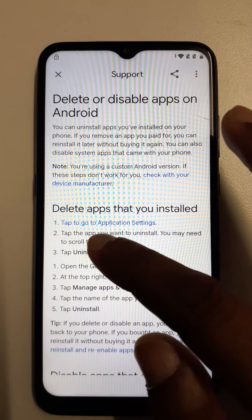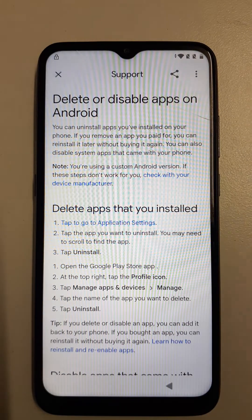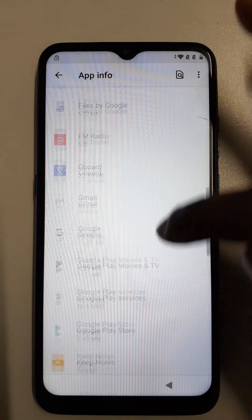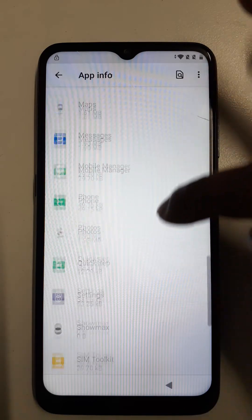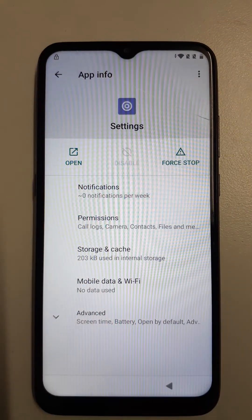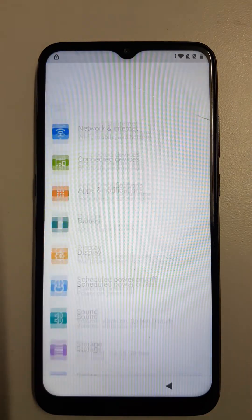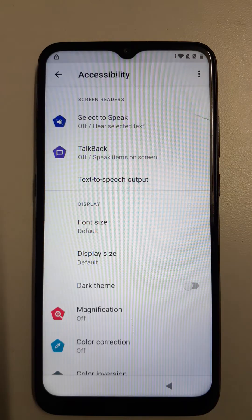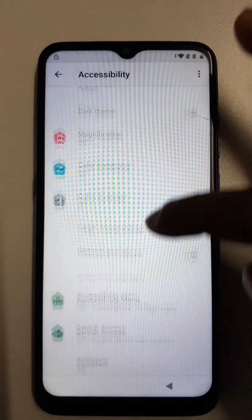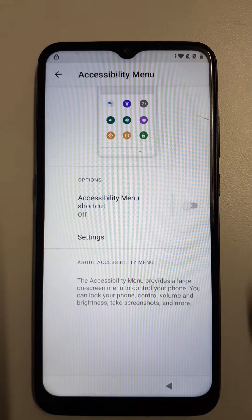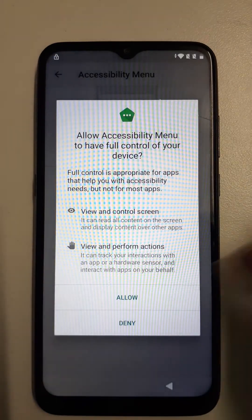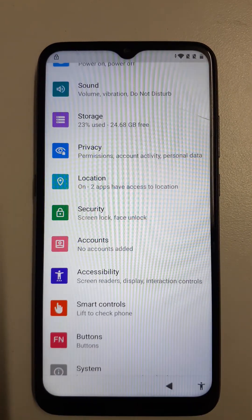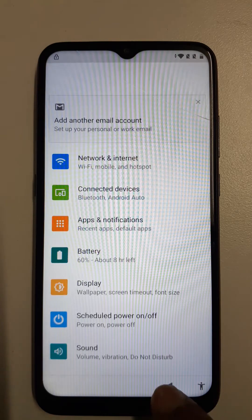Tap to go to application settings. First you must go to Settings, open Accessibility. Come here, open here, allow, got it, go back, go back.